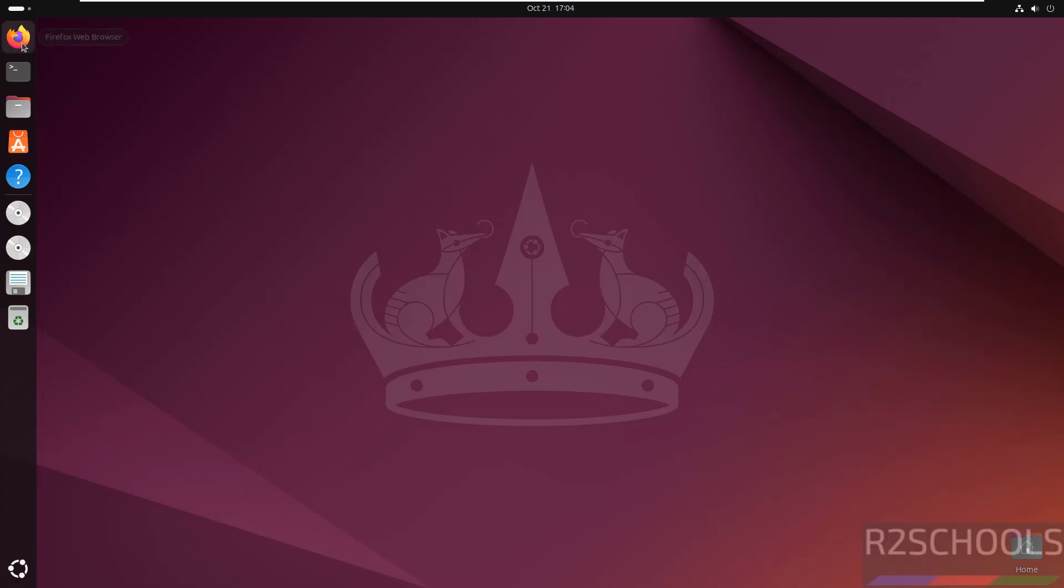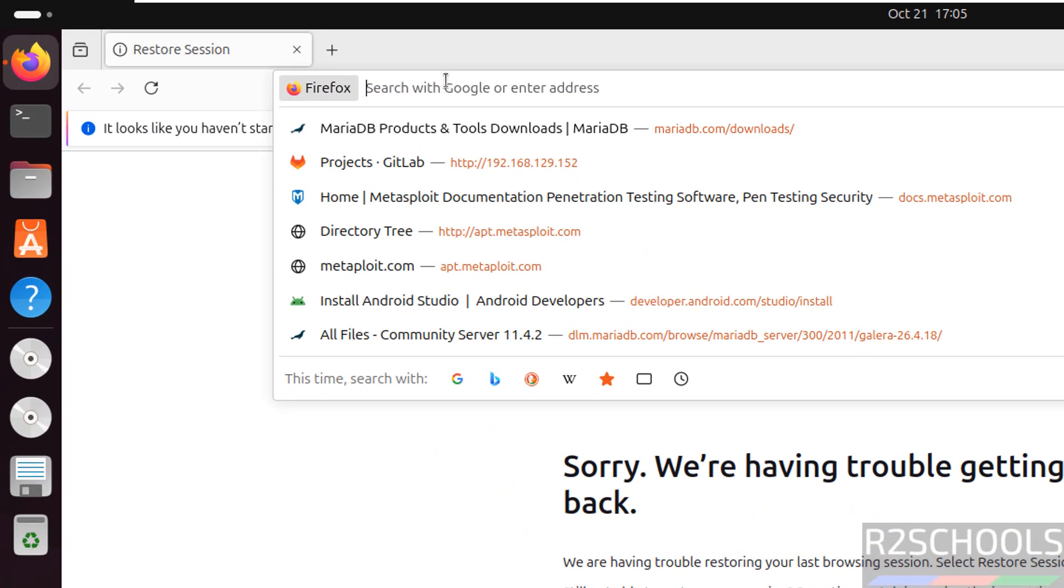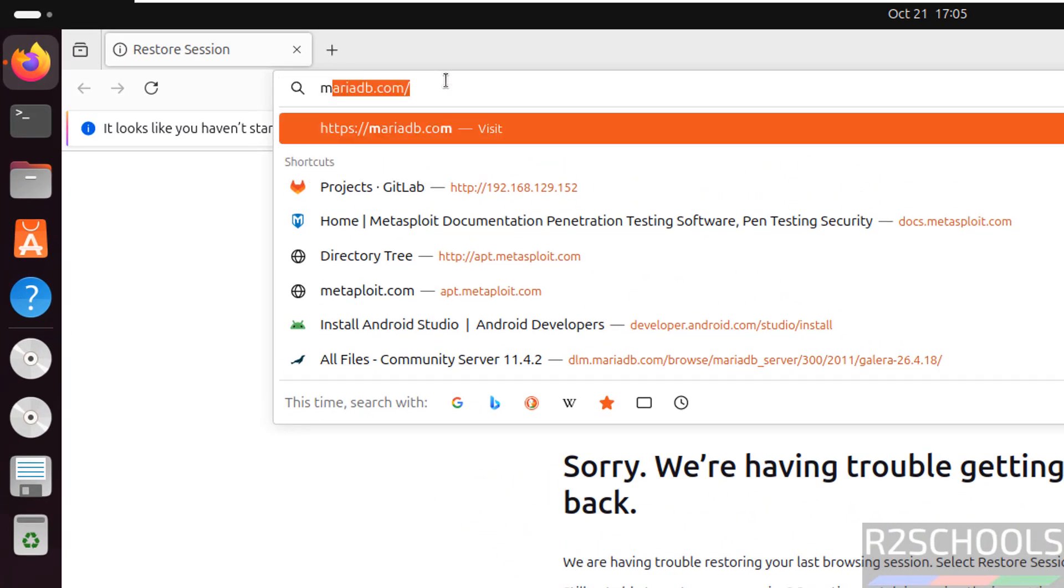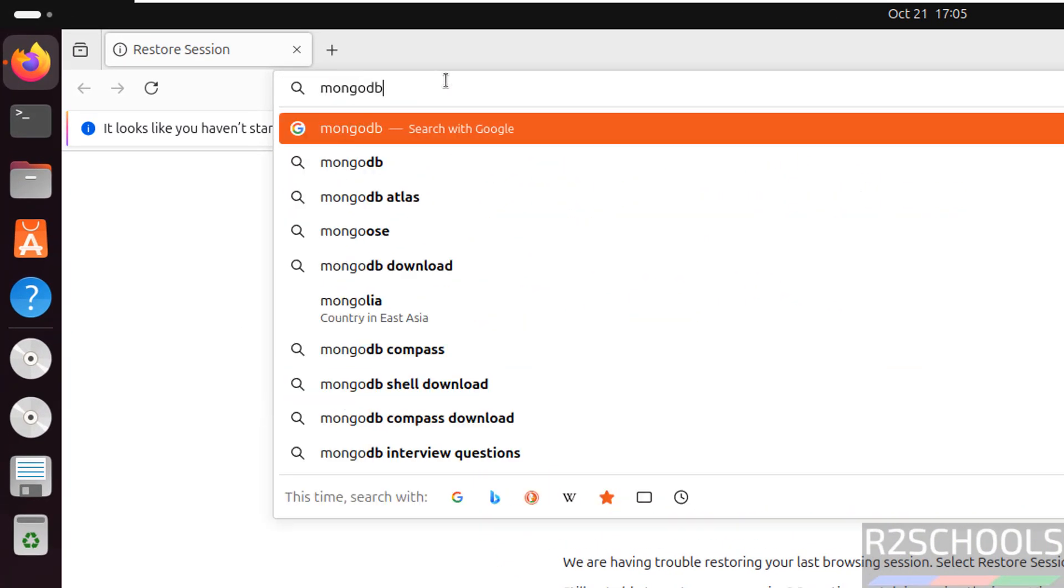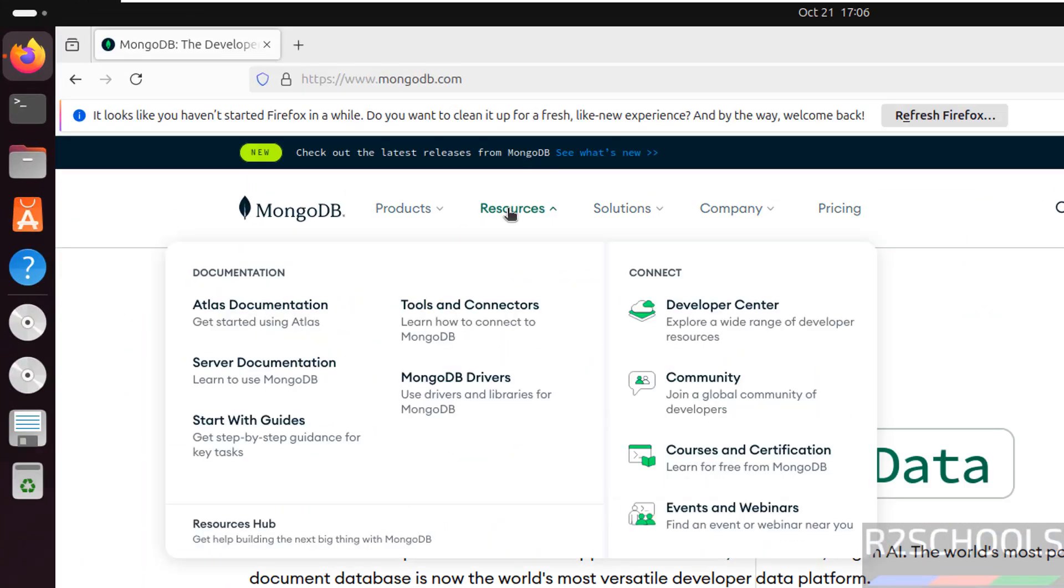First open any web browser, go to MongoDB official website that is mongodb.com, click on resources, then click on server documentation.